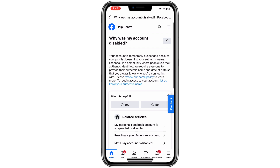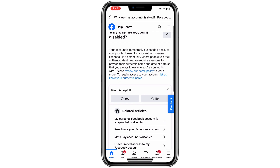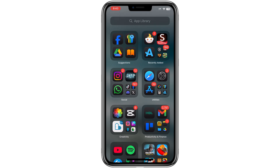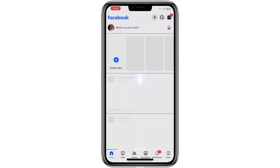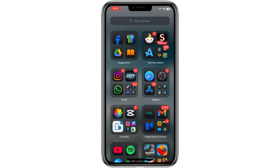However, if you believe your account was blocked without any reason or wrongdoing, you can follow these steps to report the issue to Facebook and potentially get your account unblocked. By doing this, you can regain access to your account and resume normal activities like posting, liking, or sharing content.